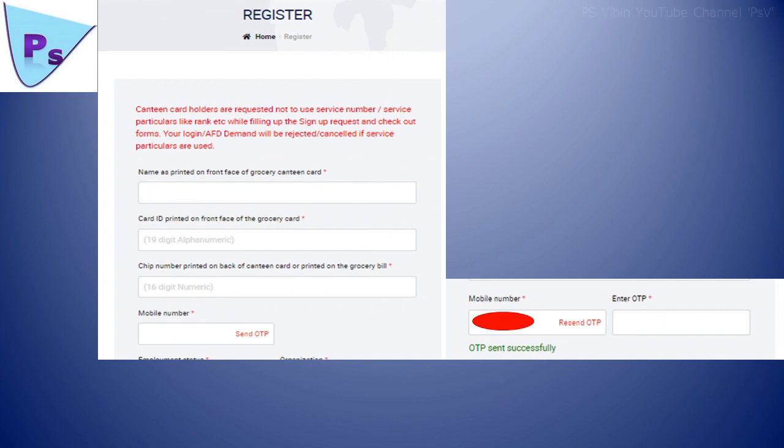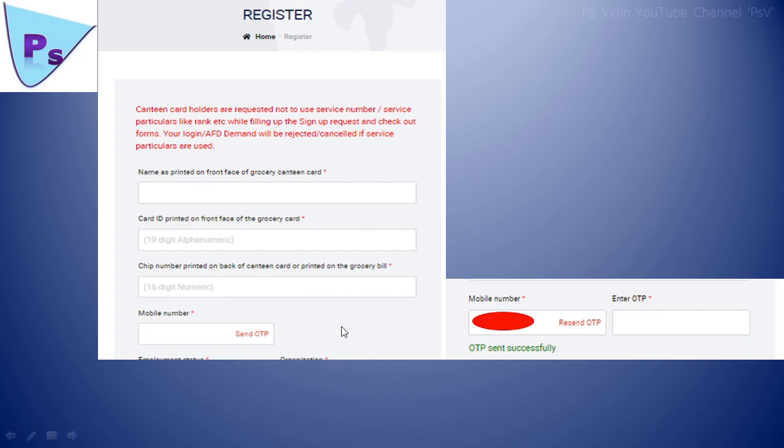In this page, you have to type your name and card ID, which is shown on your grocery card front side, and card chip number, which is shown on your card back side, and your mobile number, then click on Send OTP. Now you will get a message: OTP sent successfully, and you will receive an OTP. Type the OTP here.